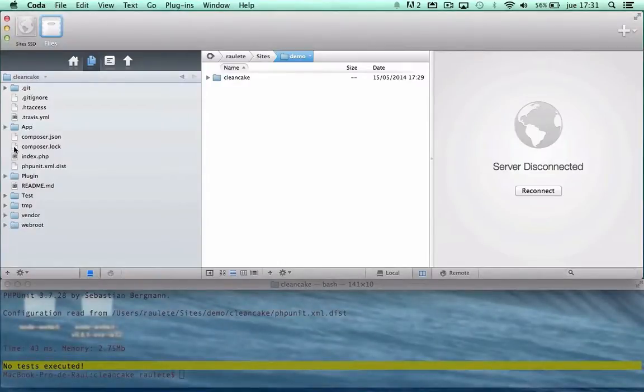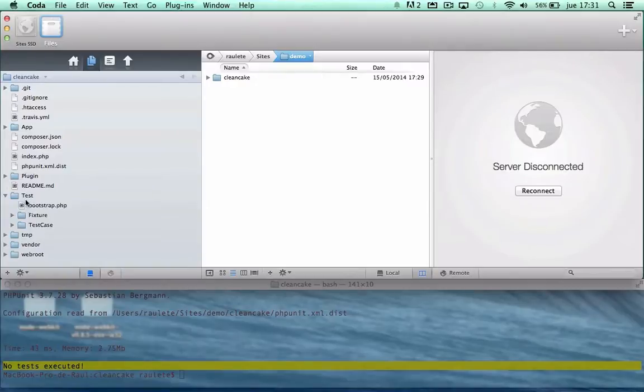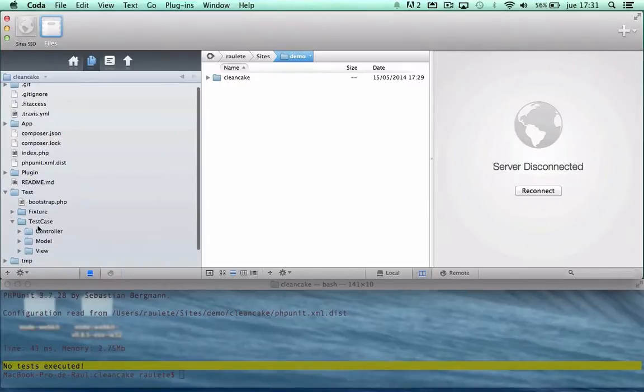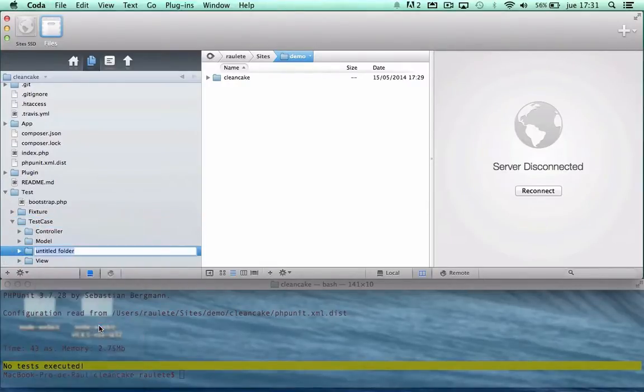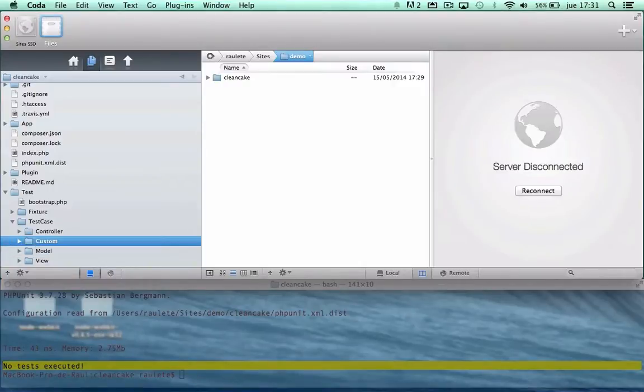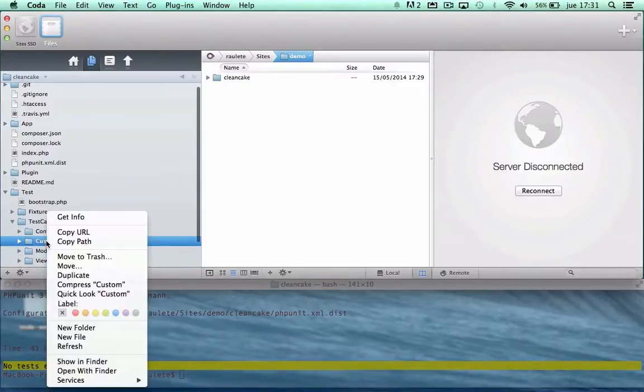For this video I prepared a gist in github with all the files I am going to use, so we are going to prepare a custom folder in test and a php file.